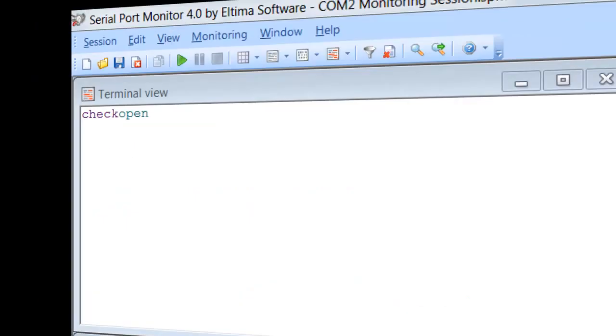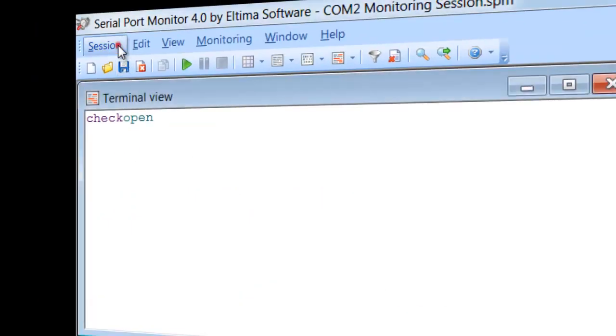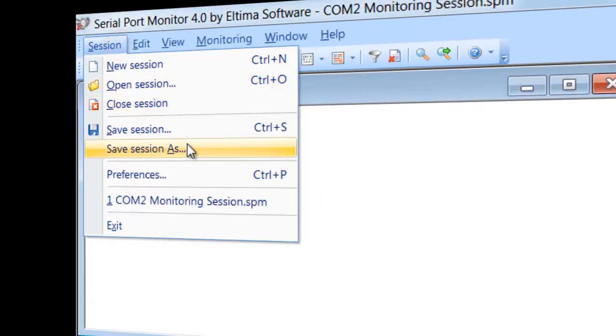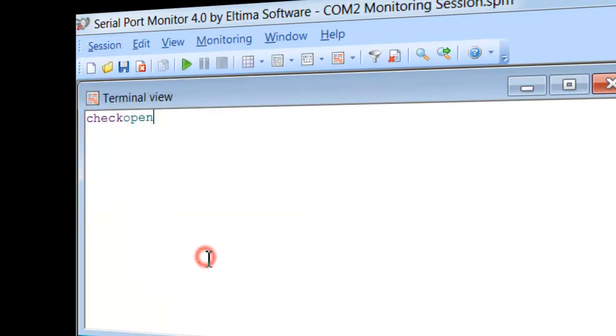And last but not least, Monitoring Sessions can be saved for later revision with all the settings and capture data logs.